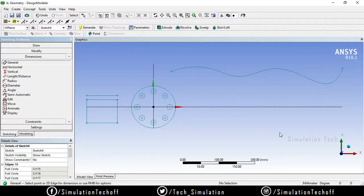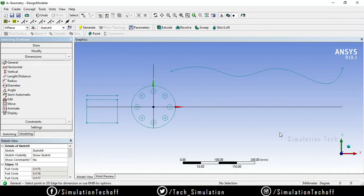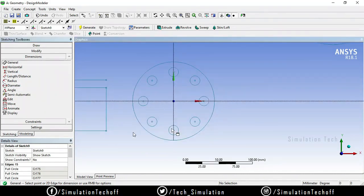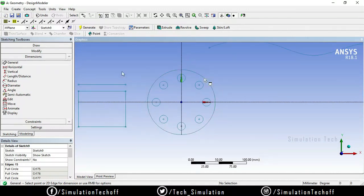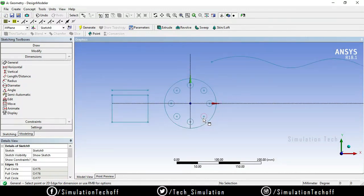In our previous session we covered draw tools and modification tools. Today we will see an important topic called dimension. Dimension is important because if you want to create a parametrically controlled geometry, you need to create a dimension to make it a fully defined sketch. Right now the sketch is shown in green color, which means it is an undefined sketch because we haven't marked any dimensions.